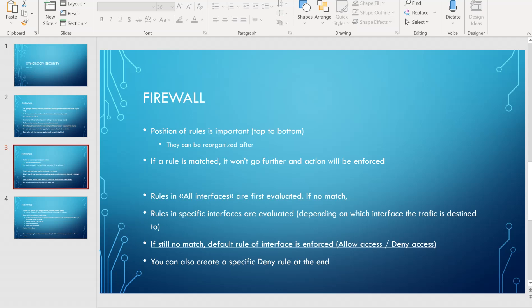In terms of priority, rules in the 'all interfaces' section are evaluated first. If there is a match, it stops there. If there is no match, then rules in specific interfaces are evaluated depending on which interface the traffic is destined to. If there is still no match after all that, the default rule of the interface is enforced — either allow access or deny access.